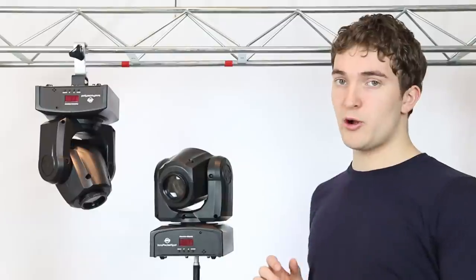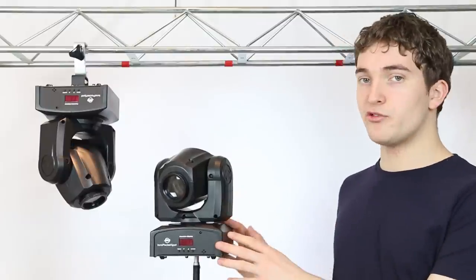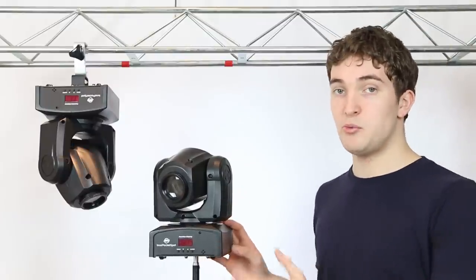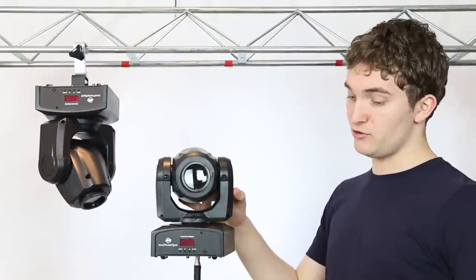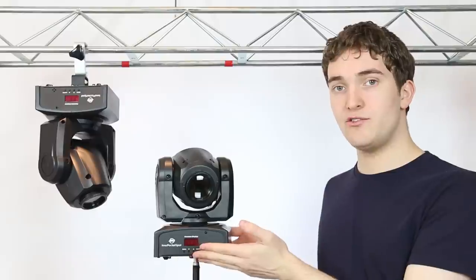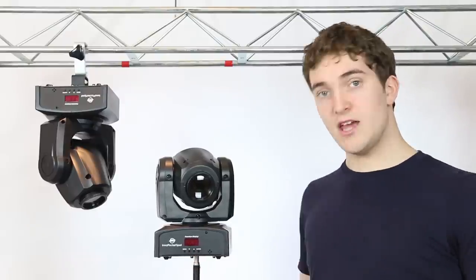Now the pocket spot can't be rigged sideways as it puts too much strain on the tiny stepper motors. So your only options are to put the pocket spot on its base or hang it on your light stand or truss.